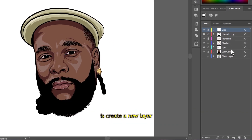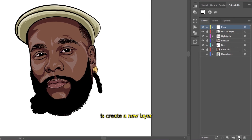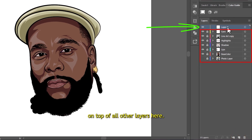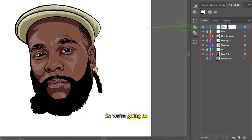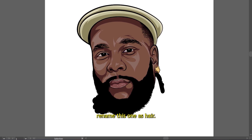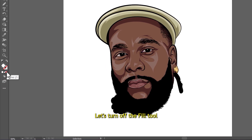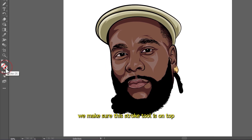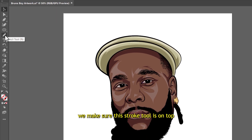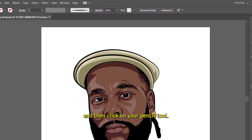The first thing we're going to do is create a new layer and place it on top of all other layers. We're going to rename this one as 'hair'. Let's turn off the fill tool and make sure the stroke tool is on top, then click on your pencil tool.